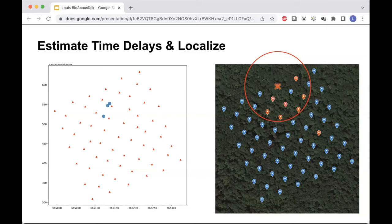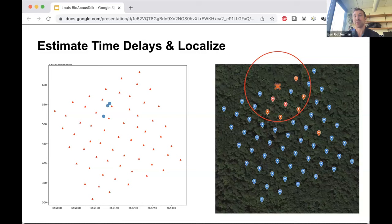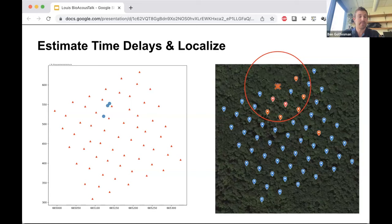Thank you, Lewis. We have great questions in the chat about hardware and software accessibility. Transitioning now: from beaked birds in the forest, we dive into the depths to explore beaked whales and how they achieve niche partitioning. Welcome, Ana Maria — we're excited to have you here.